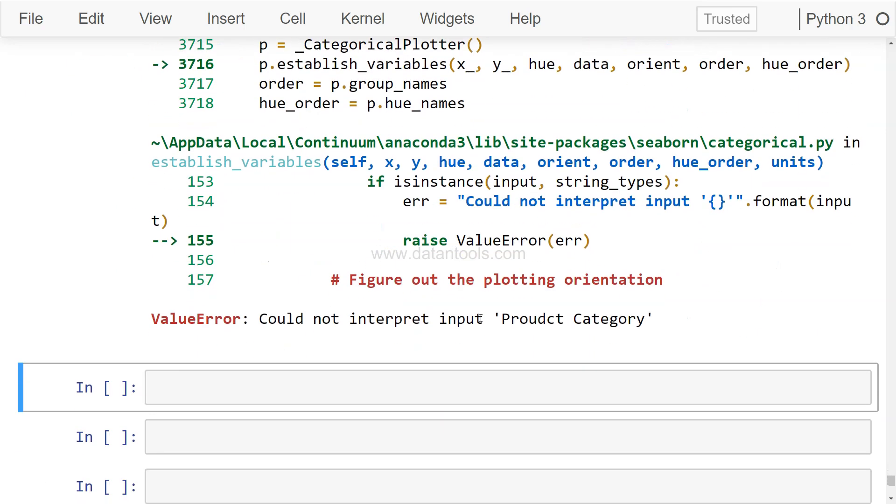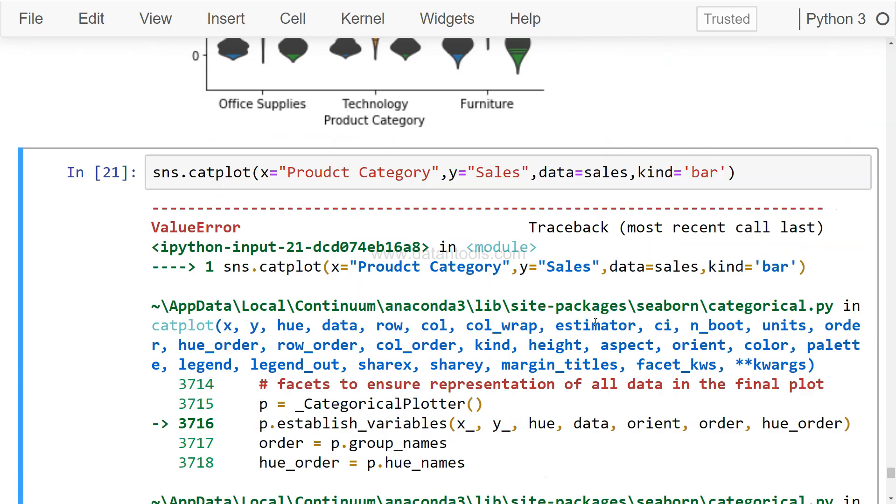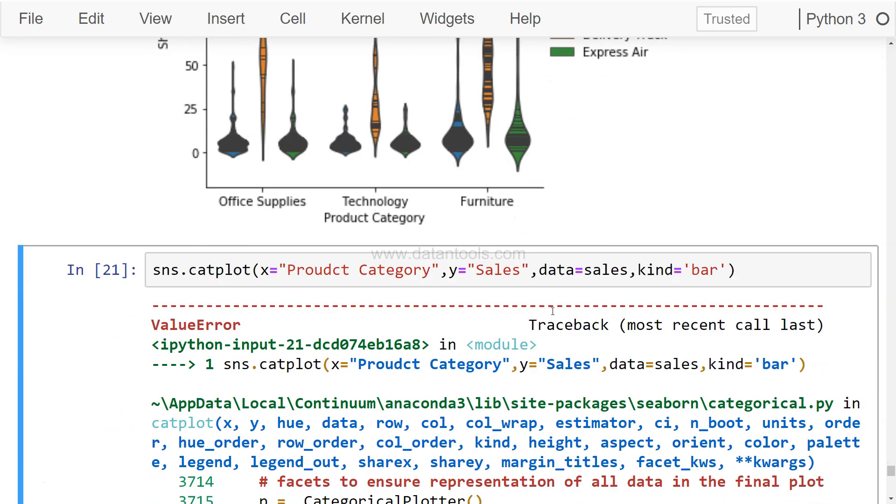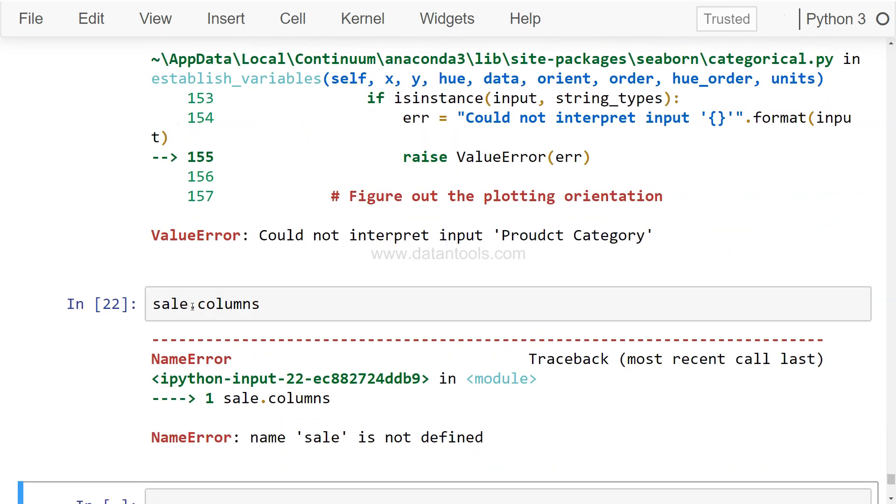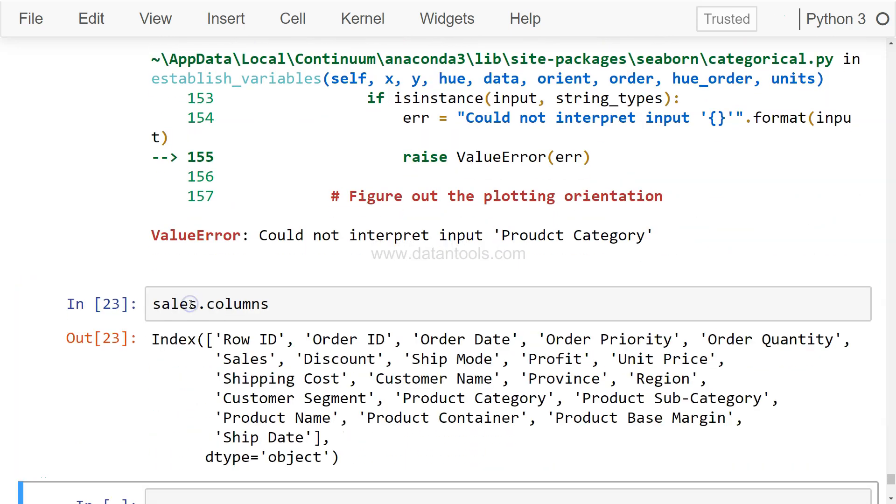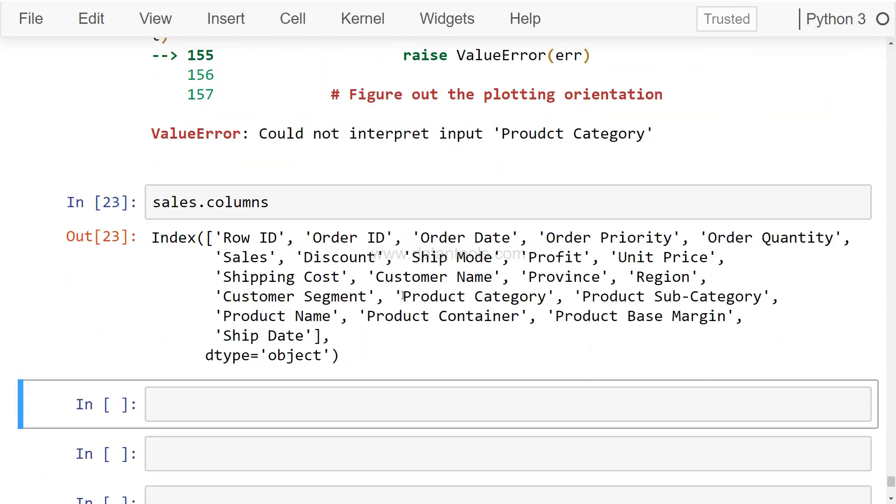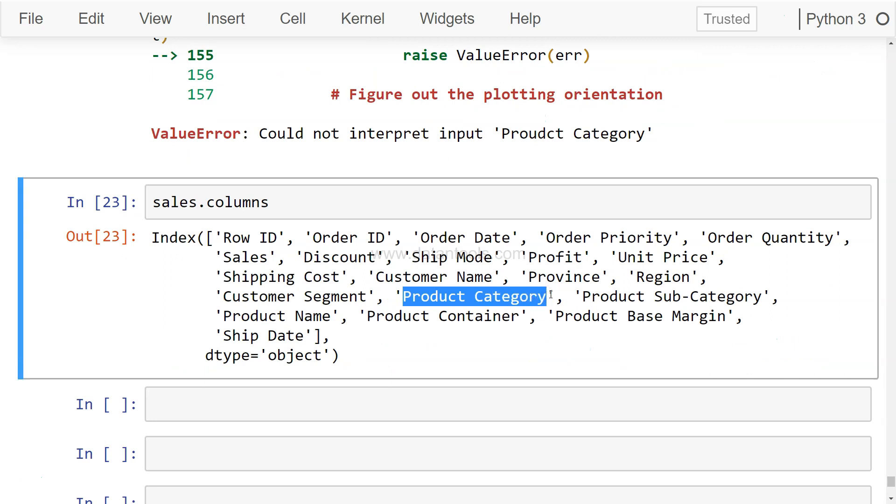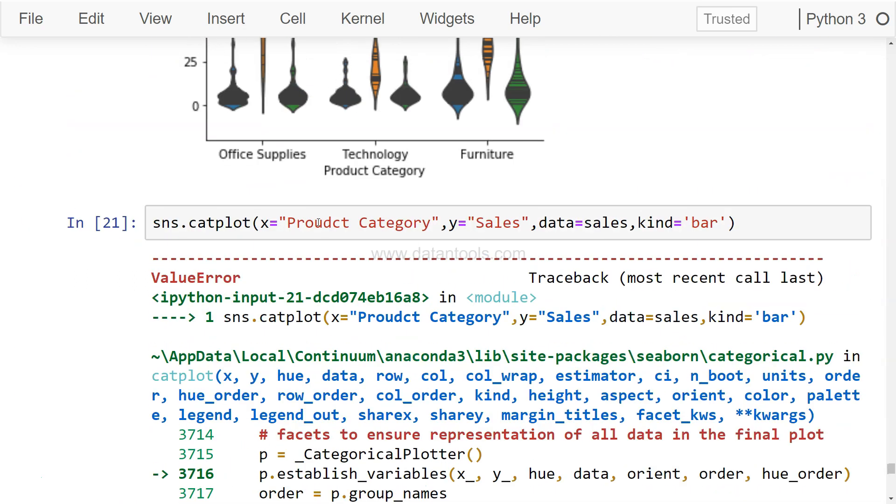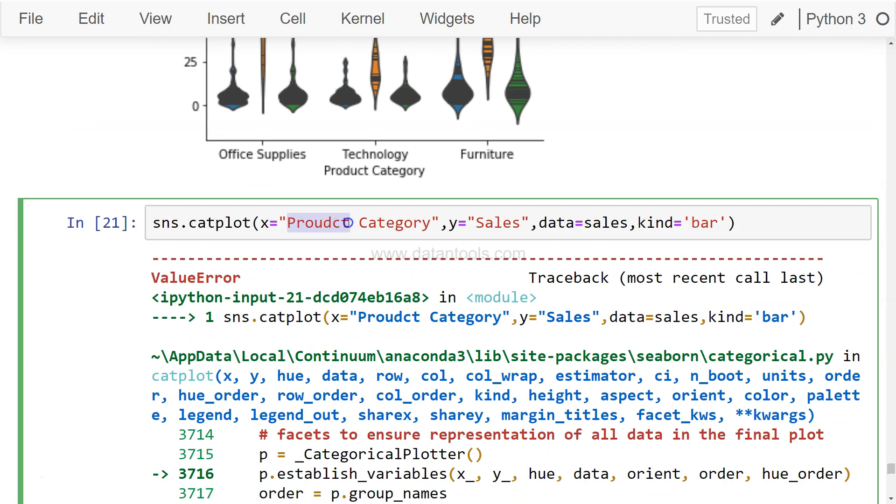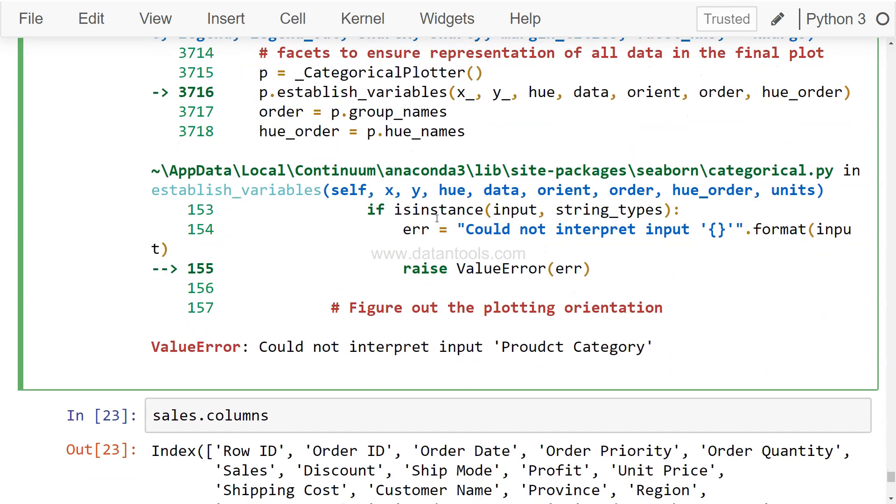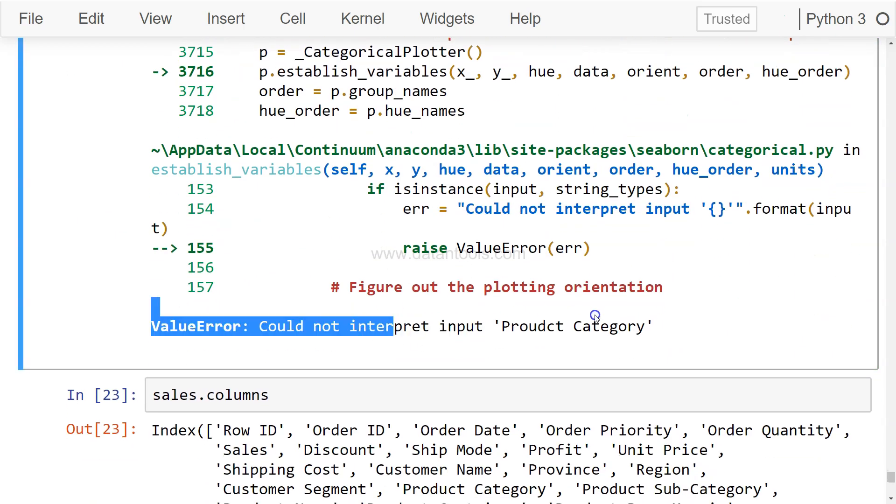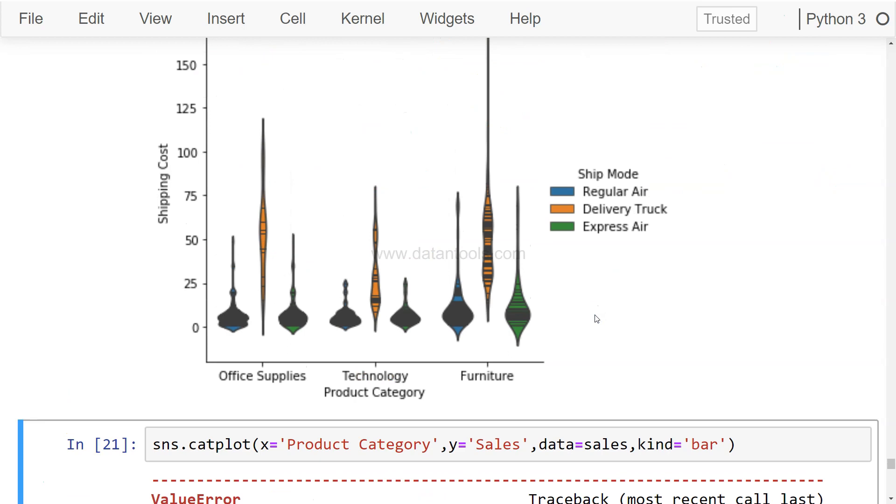Okay, it couldn't interpret Product Category. Let me check - sales.columns will show us the columns. Product Category - I think that's what I wrote. The single quotation shouldn't be an issue. Let me recheck... still says could not interpret input Product Category.